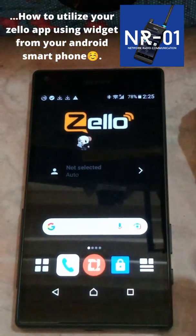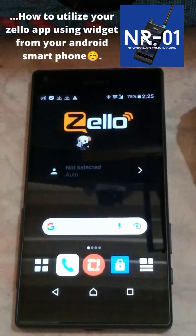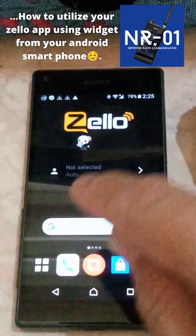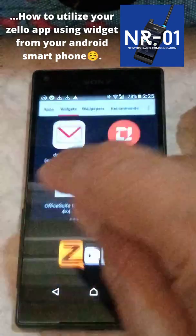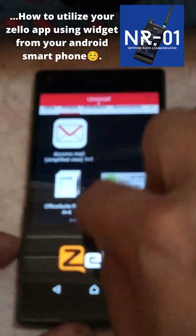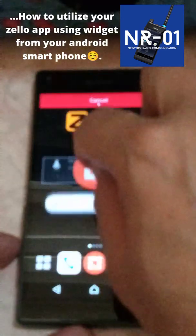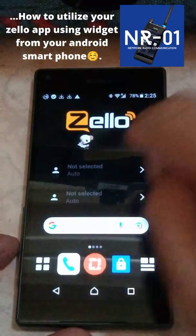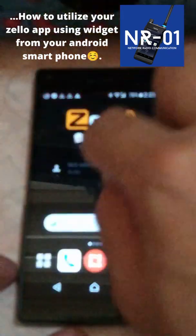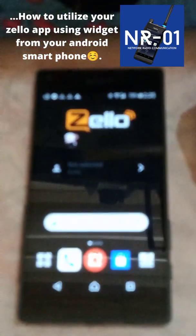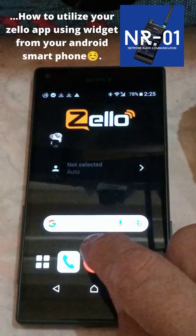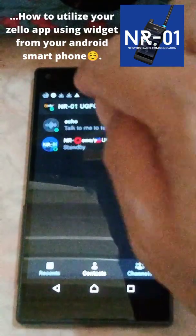How to utilize your Zillow app. Using the widget, open up the widget, then move the widget to the main screen — that's it.